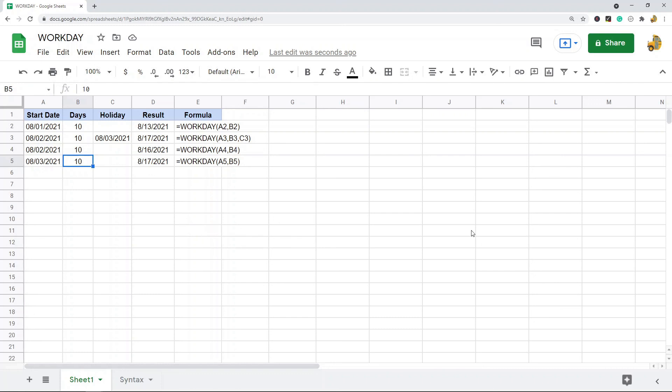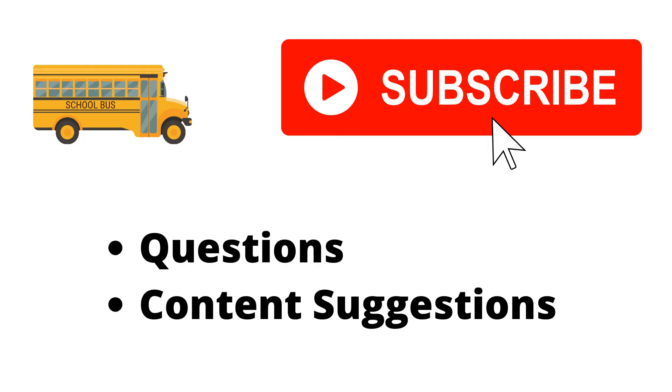Thank you for watching the video. If you haven't already, make sure to hit the subscribe button. If you have any questions or content suggestions, just let me know in the comments and I'll try my best to answer everyone.